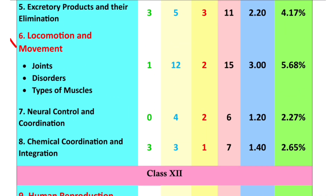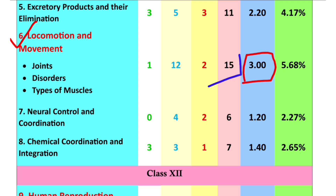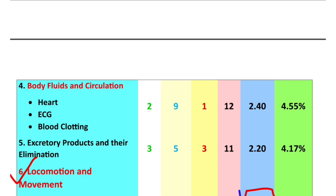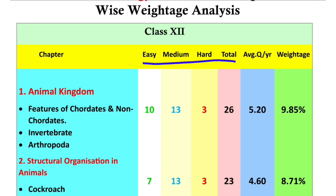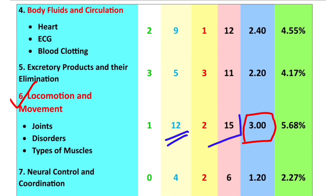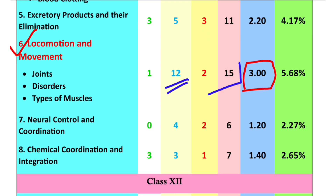This chapter is Locomotion and Movement. Looking at the previous 5 years, you will find questions in each section. We will find the difficult questions in this section and mention the difficulty level. We will identify which chapters have difficult questions and which questions are easy.